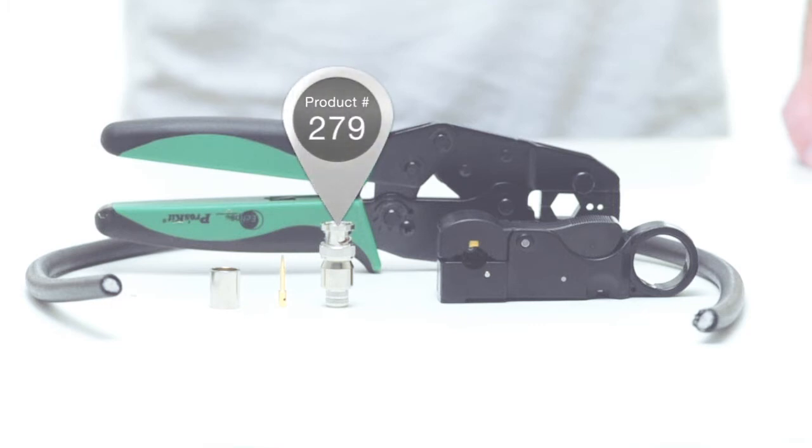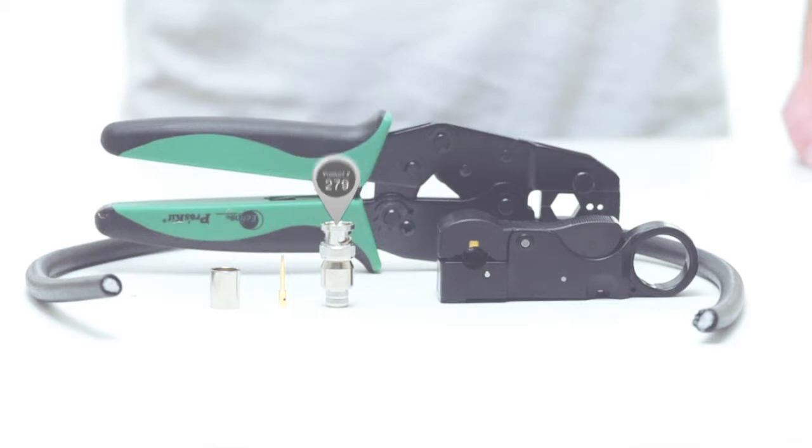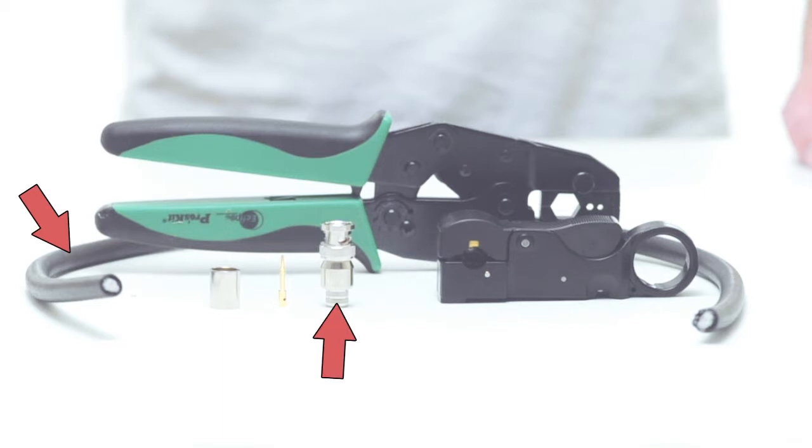For today's project we're going to need RG8 coax cable, a three piece BNC male crimp connector, coax strip tool, and a crimp tool.